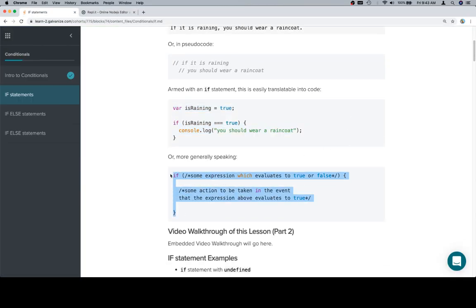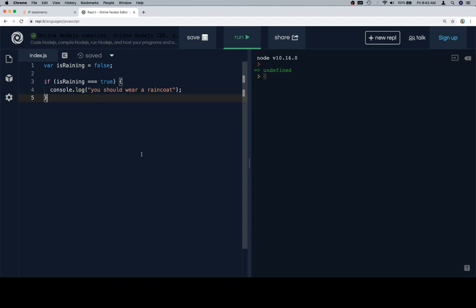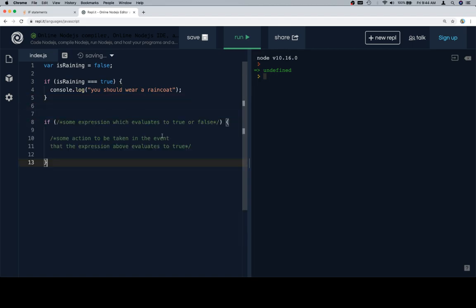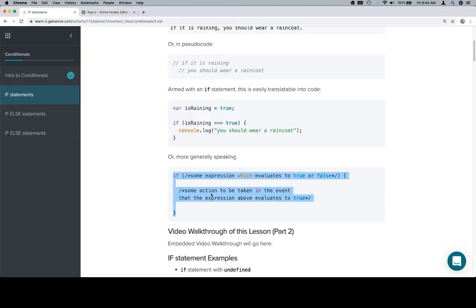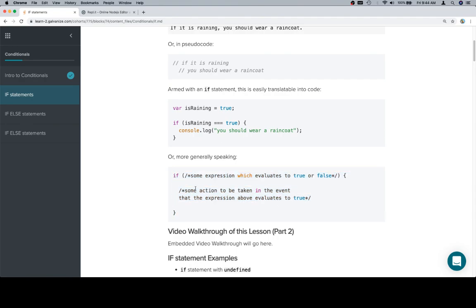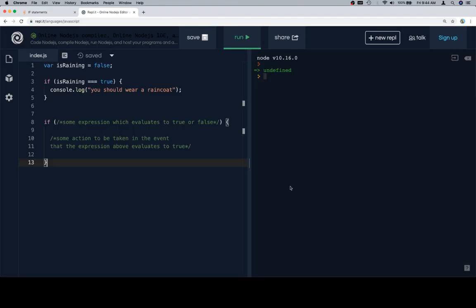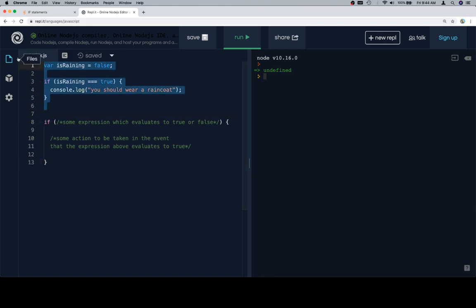So here's our general case. It's doing that weird thing with the markdown again where it doesn't evaluate this as a comment. I have no idea why, so we're not going to worry about it. So here's the generic case of an if statement.